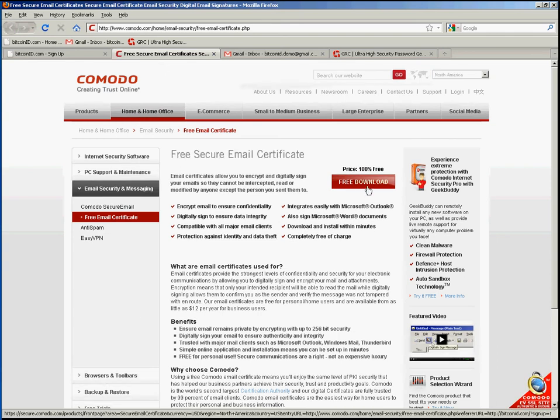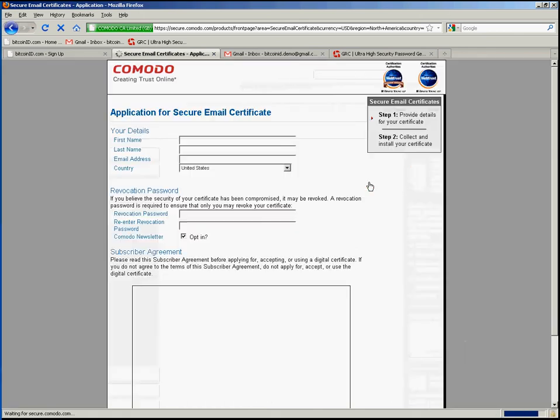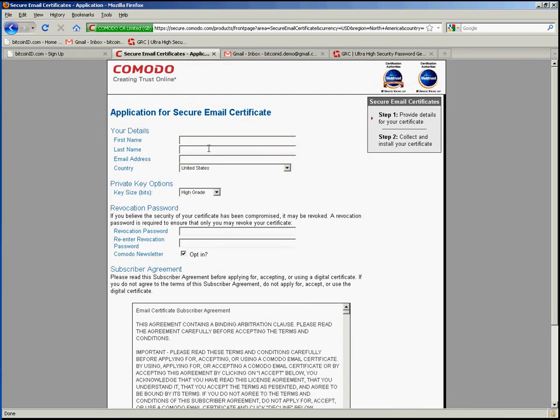And on this page I will simply click the free download button. I will now fill out the form.